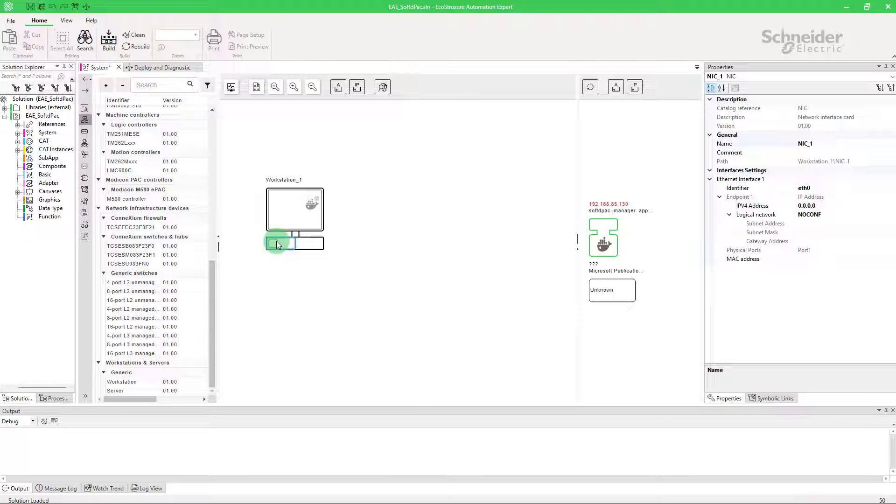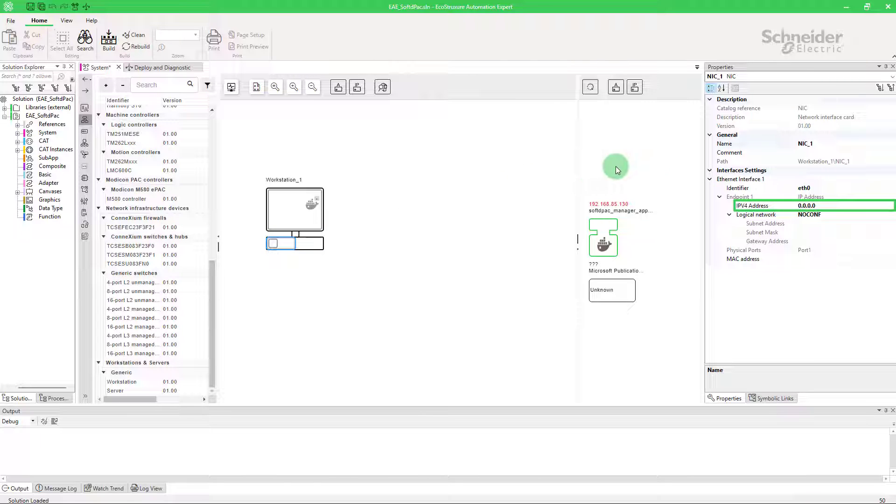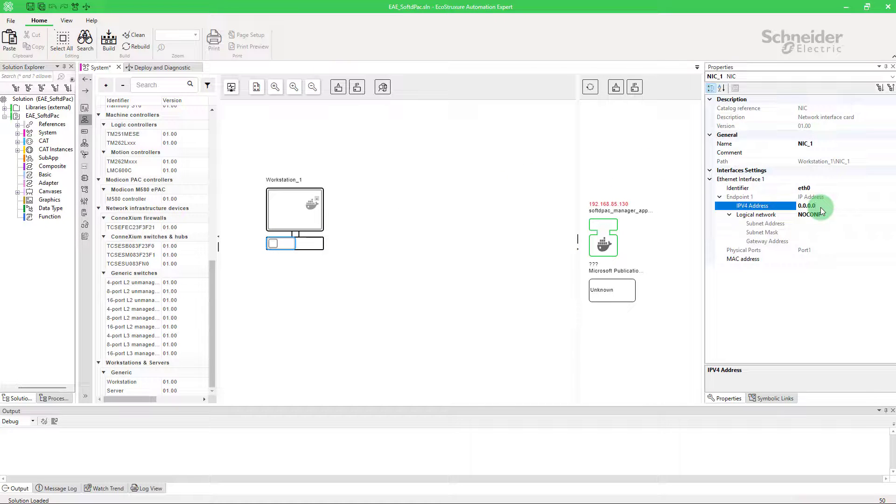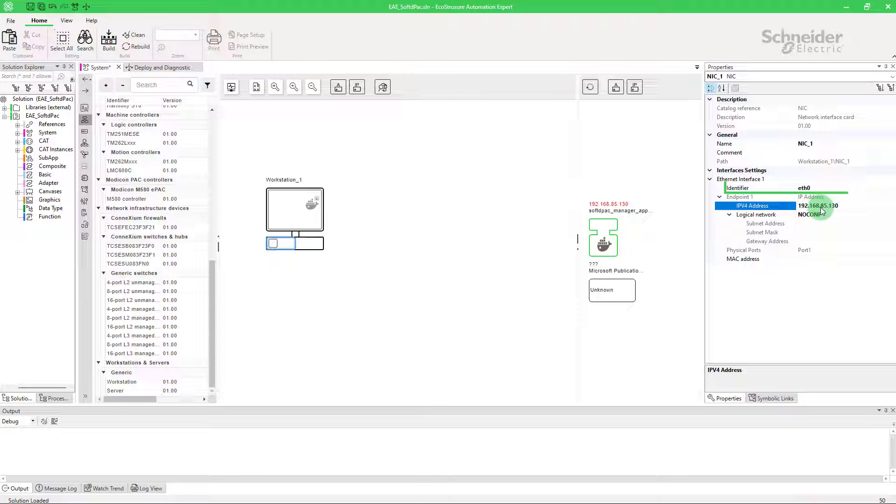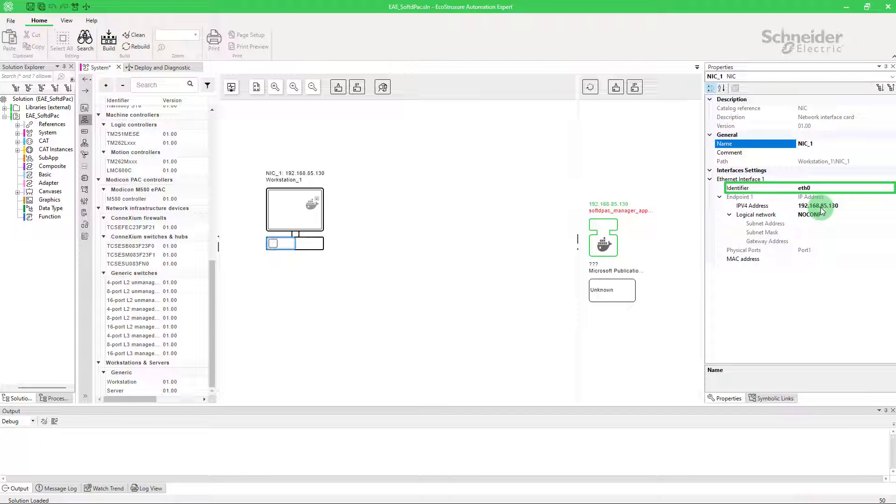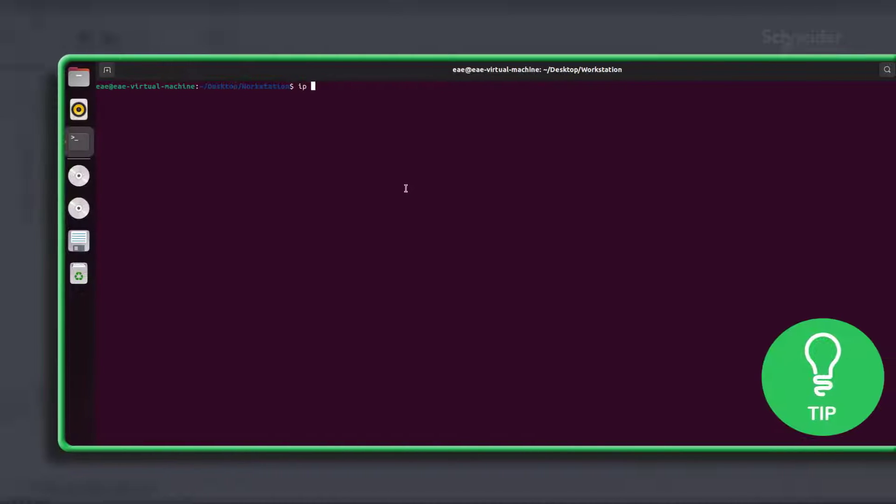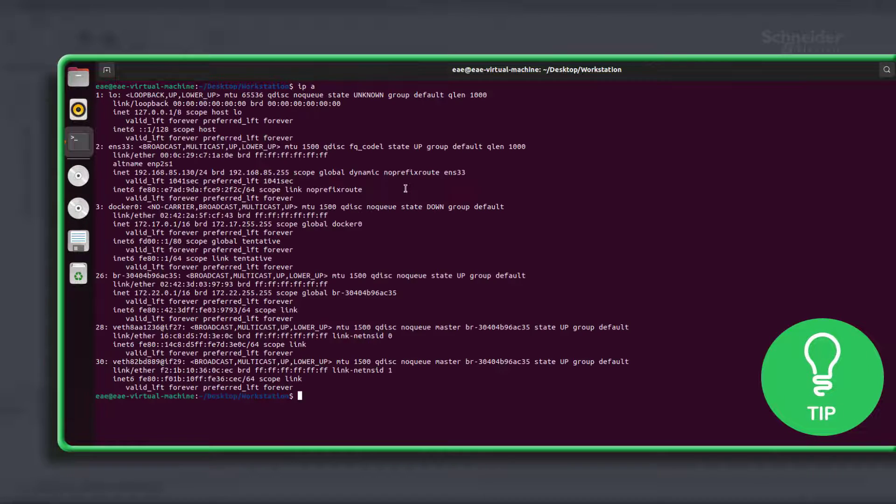Ensure that your firewall doesn't block the communication with your target machine. Make sure that the workstation has the same IP address as your SoftDPack manager. You also have to configure the identifier that corresponds to the name of your network card. Here is a little tip, you can find the name of your network card by using IPA.